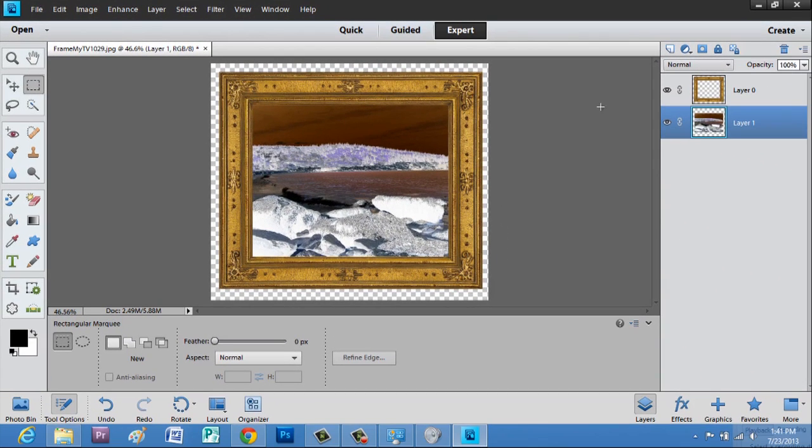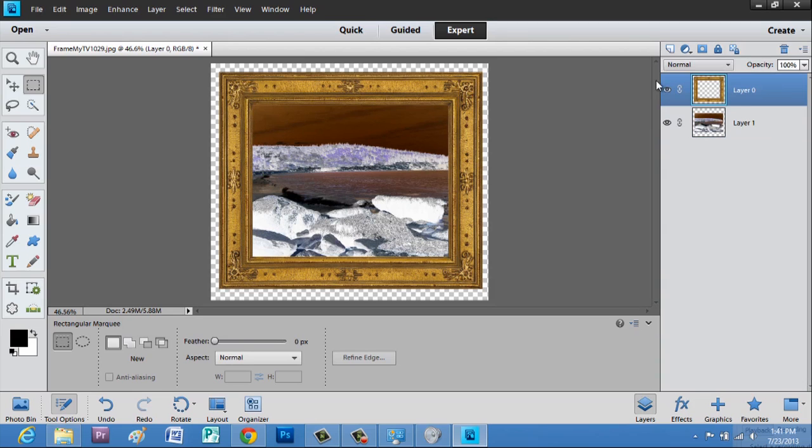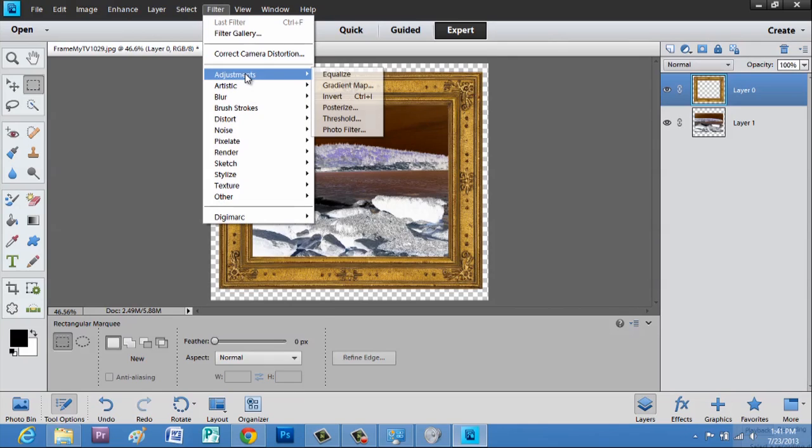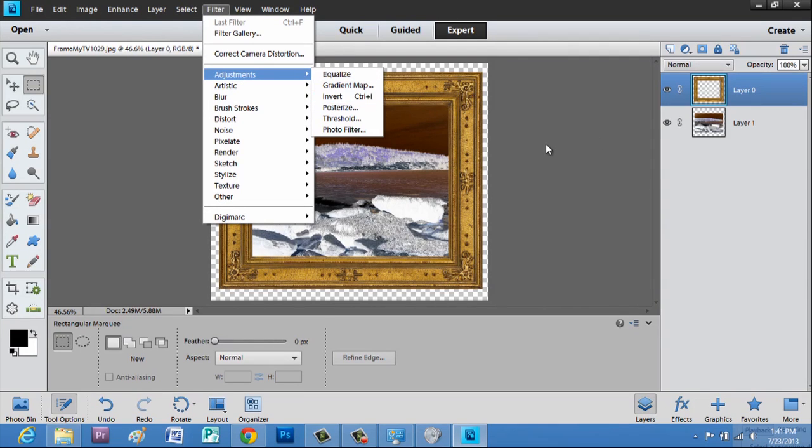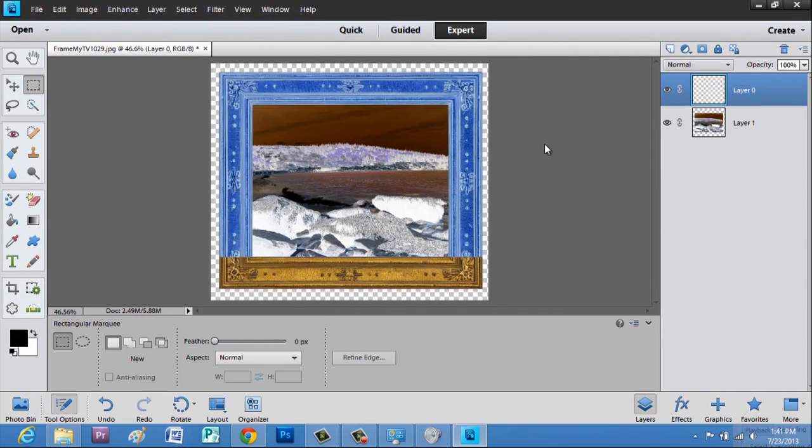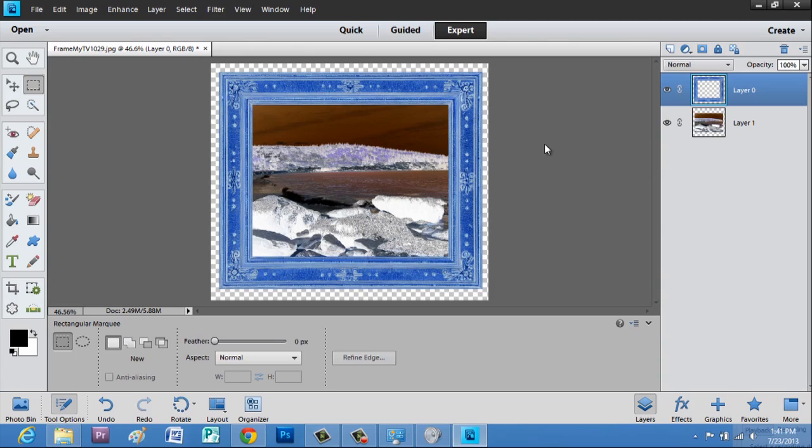But if you wanted to invert this frame as well, you can just click on the frame and hit Filter again, Adjustments, and then Invert, or alternately Control+I, and it'll invert that as well.